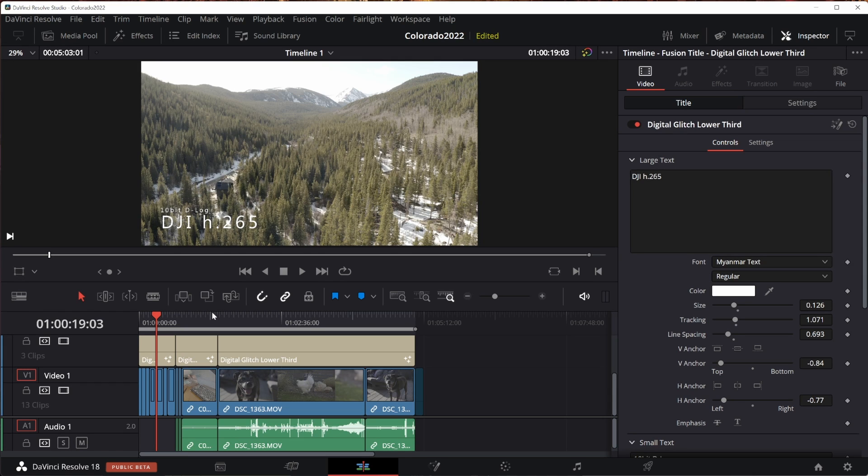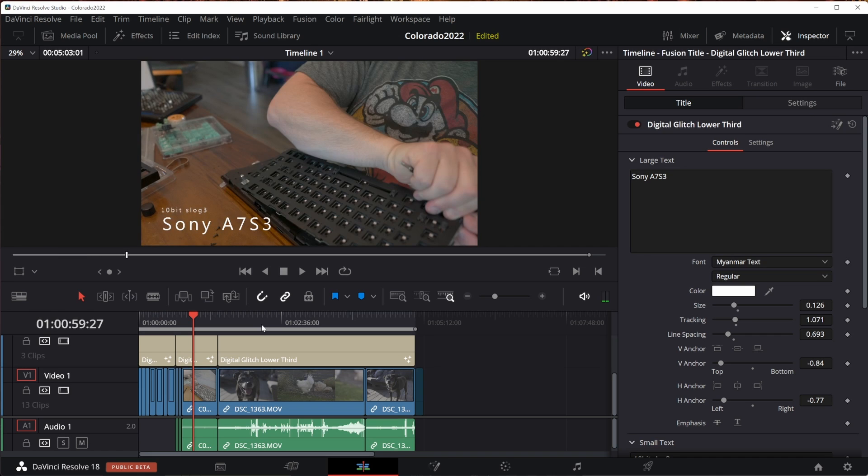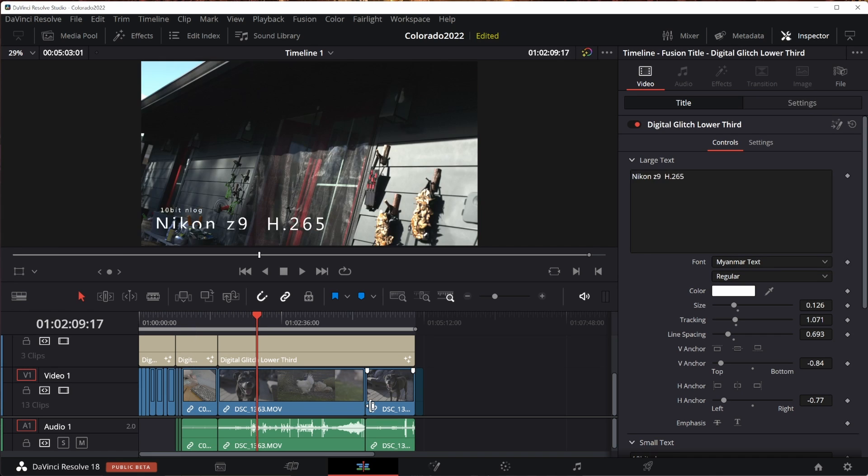DJI drone footage, 10-bit H.265. Got some A7S III footage from Sony, 10-bit S-Log3. And then over here with the Nikon Z9, 8K footage.